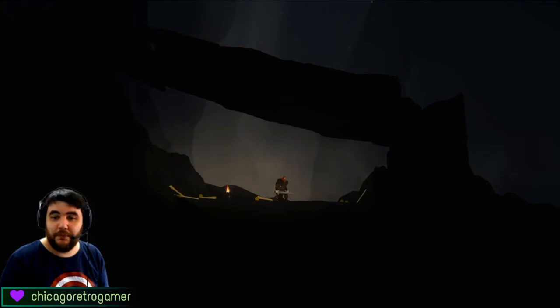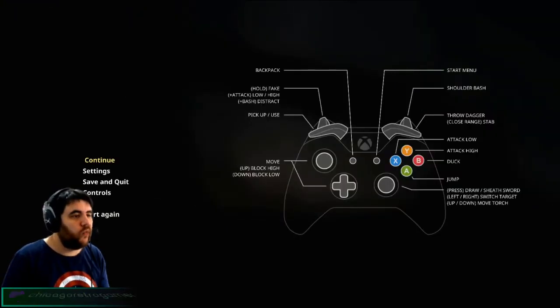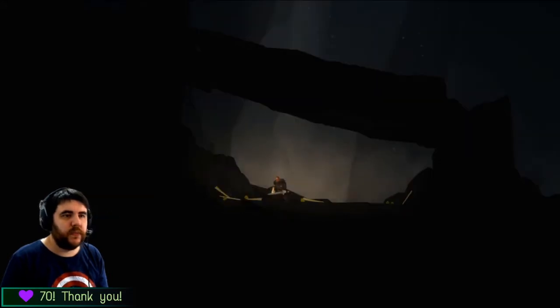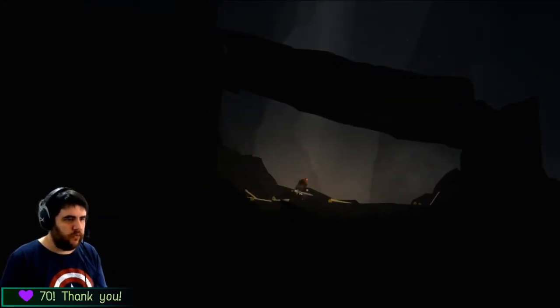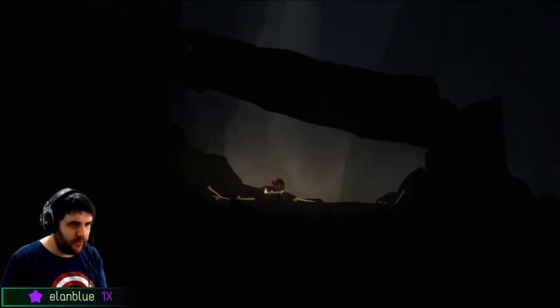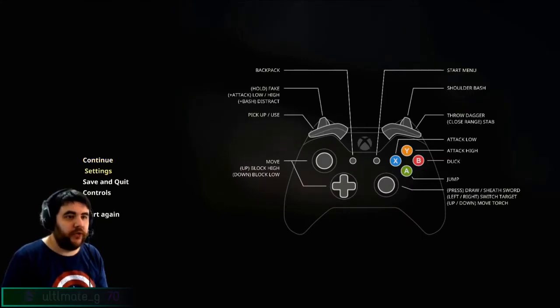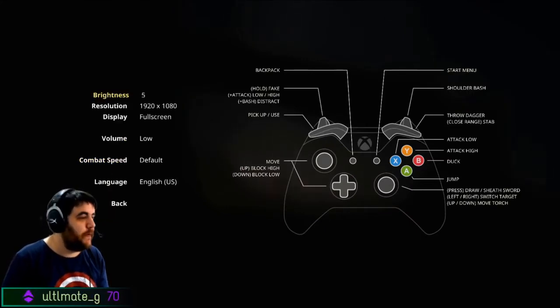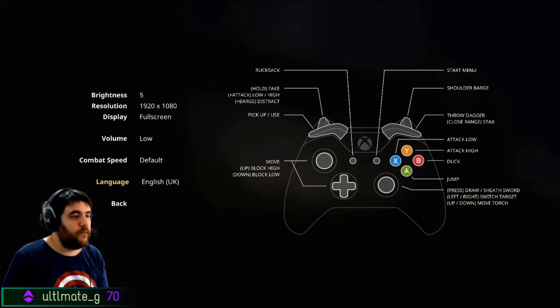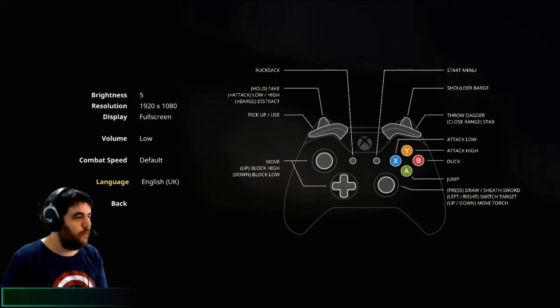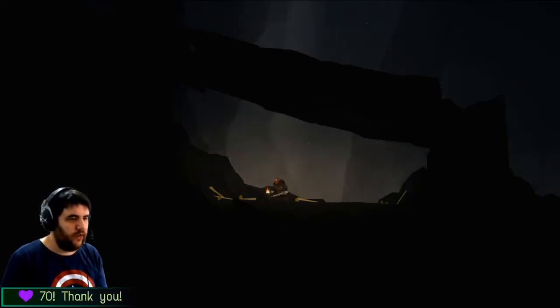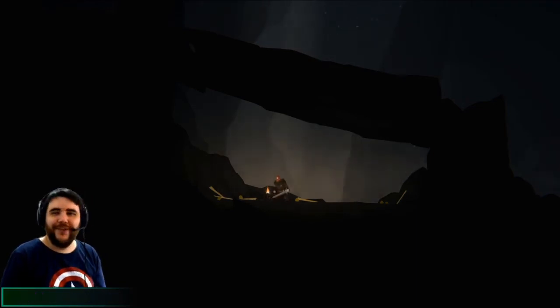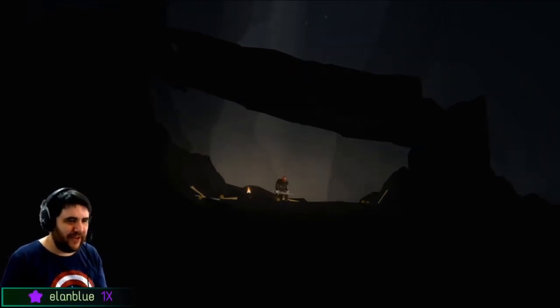I was mixing bash and barge. Yeah, I don't know how much I'll use fake. Shoulder barge, bash. Maybe I should just make a shoulder barge. English UK. So how does that distract? Oh, kick dust. Kick rocks. That's cool. Kick rocks in their face.